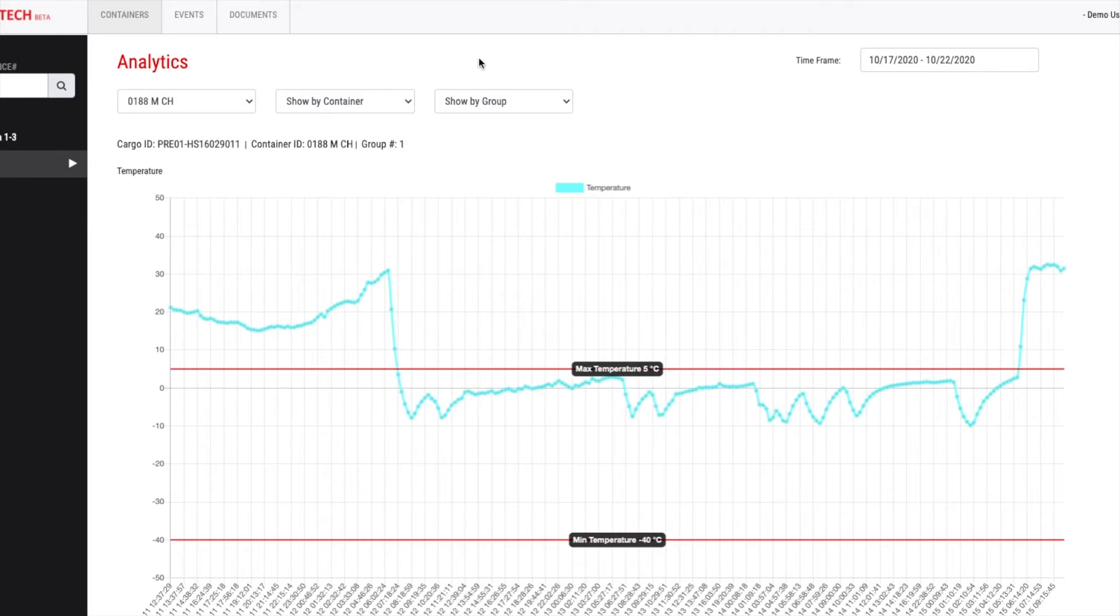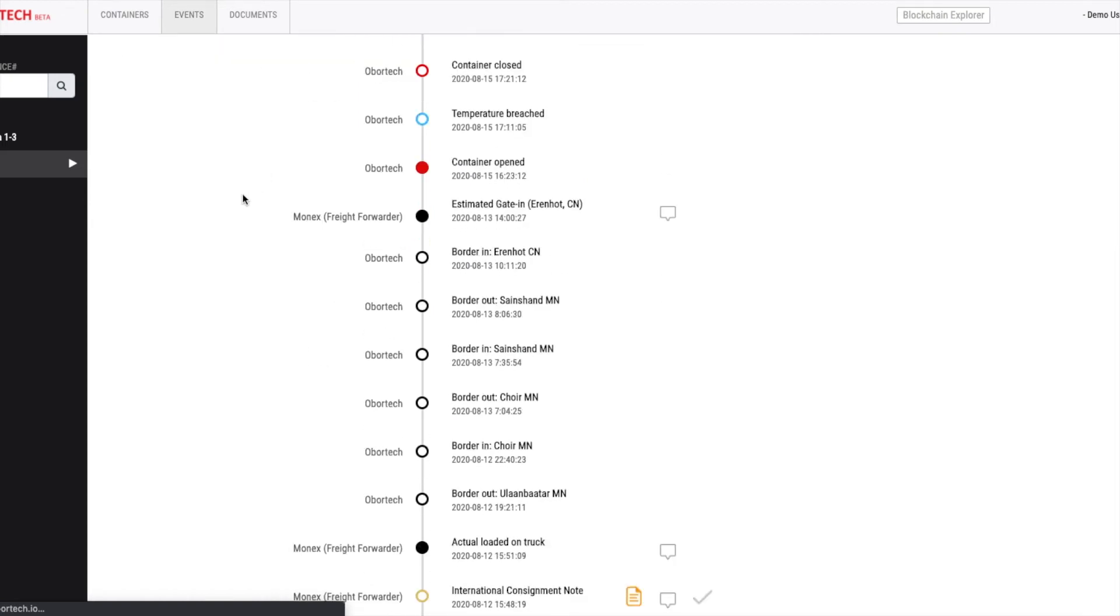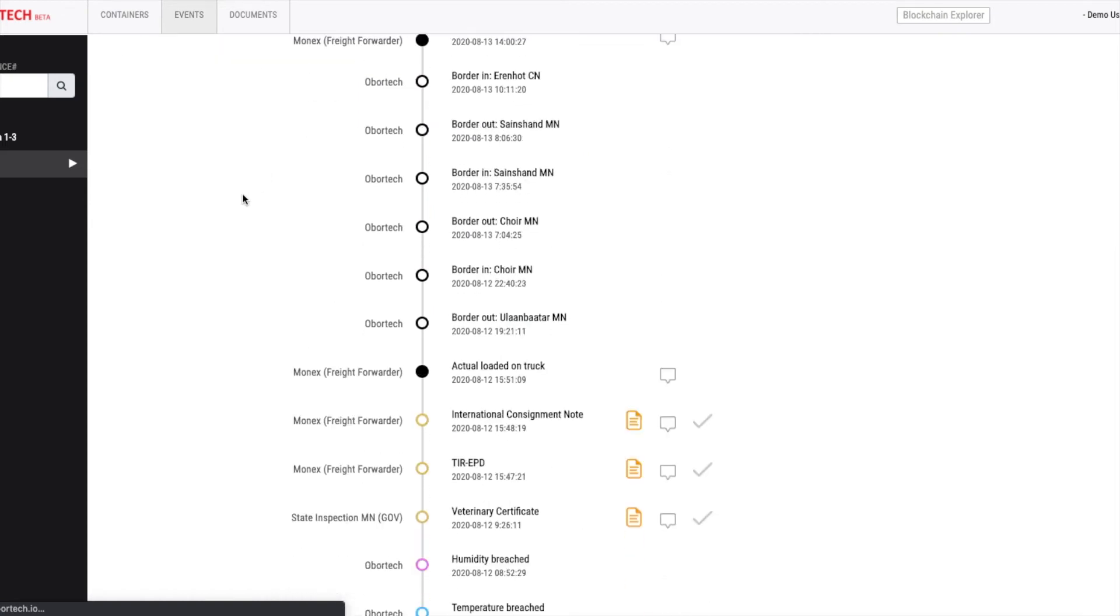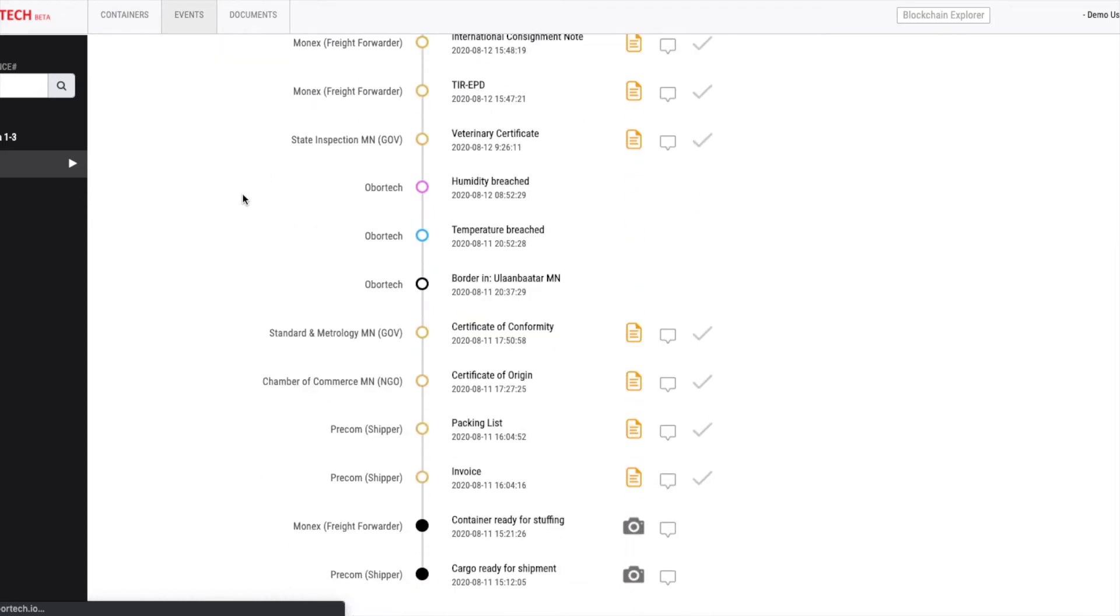Now, I'll explain to you an important section of the smart hub: the events. In this section, all the important events related to the shipment are shown in a chronological order. As you can see, there are various events submitted by different participants in the shipment. It also includes important shipment documents issued by different organizations.